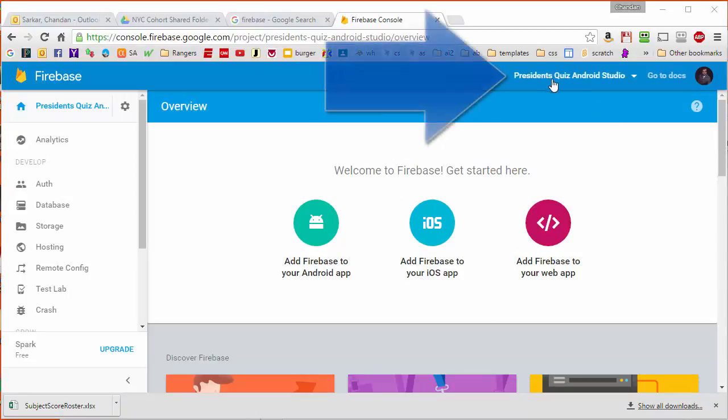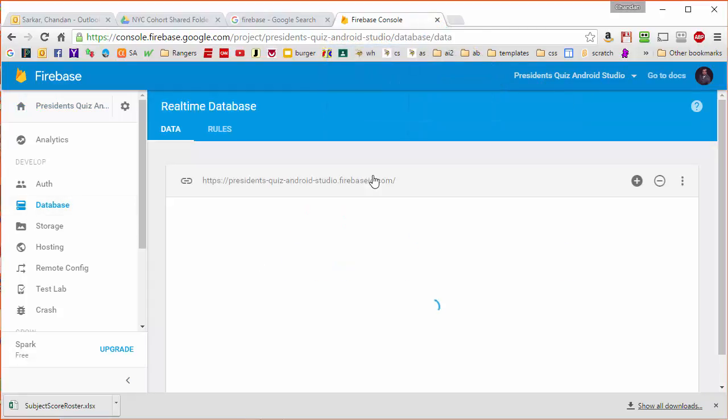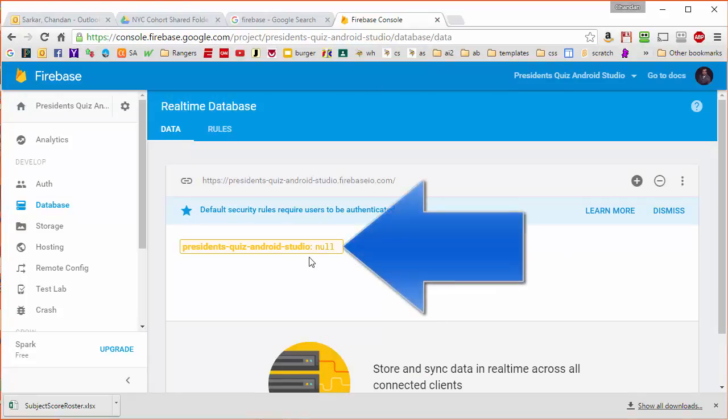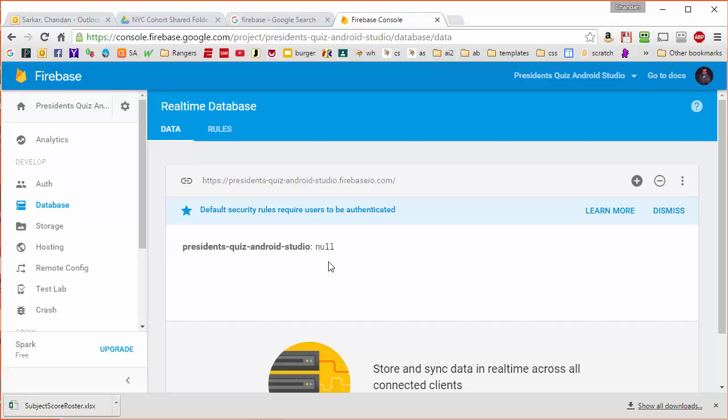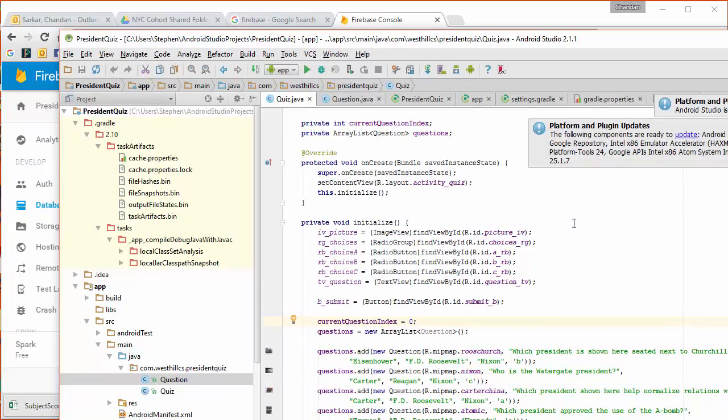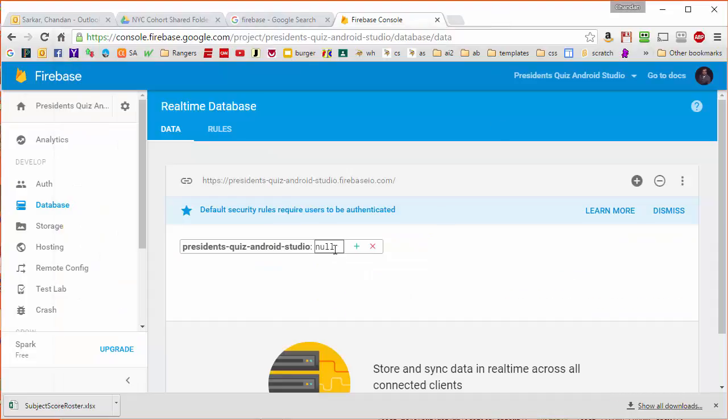You can see up here the title President's Quiz Android Studio and if I go over to the database we see that there is no data there right now because we haven't entered any. What we're going to do is take the data that was in our quiz app from before, that's the stuff in green here, and migrate it now into the Firebase database.